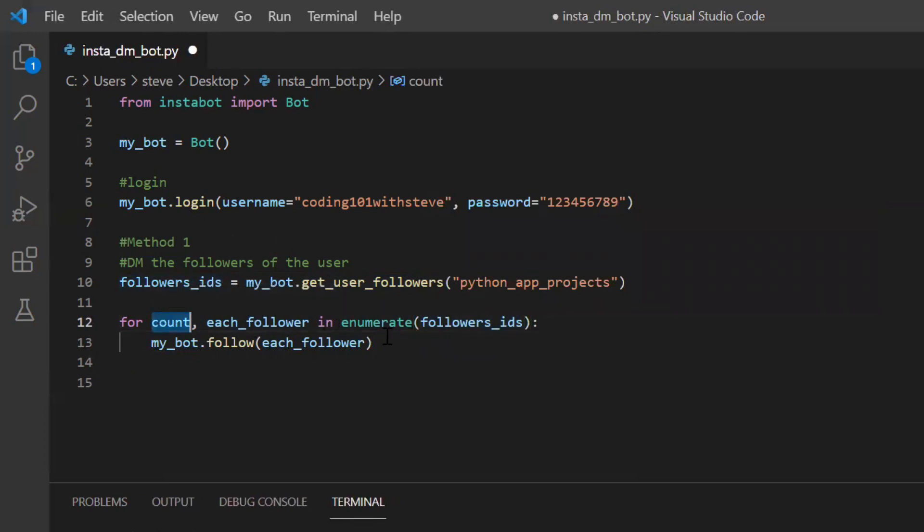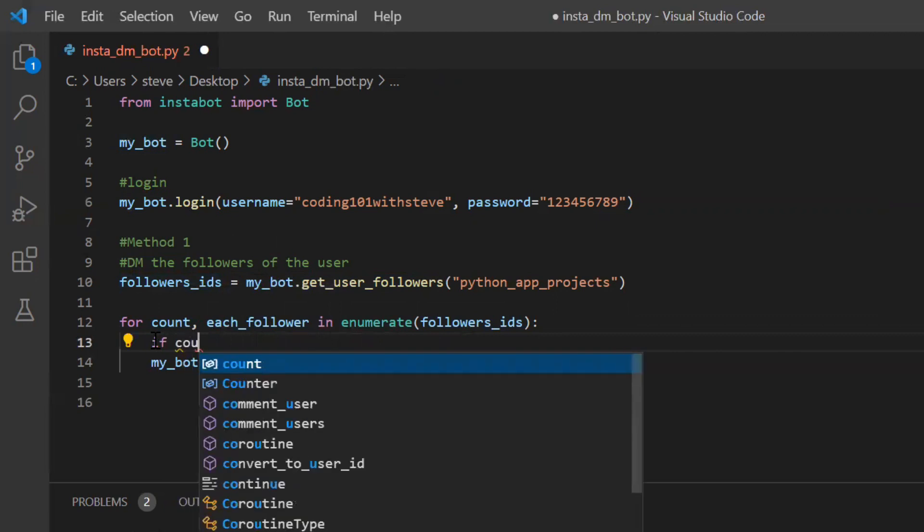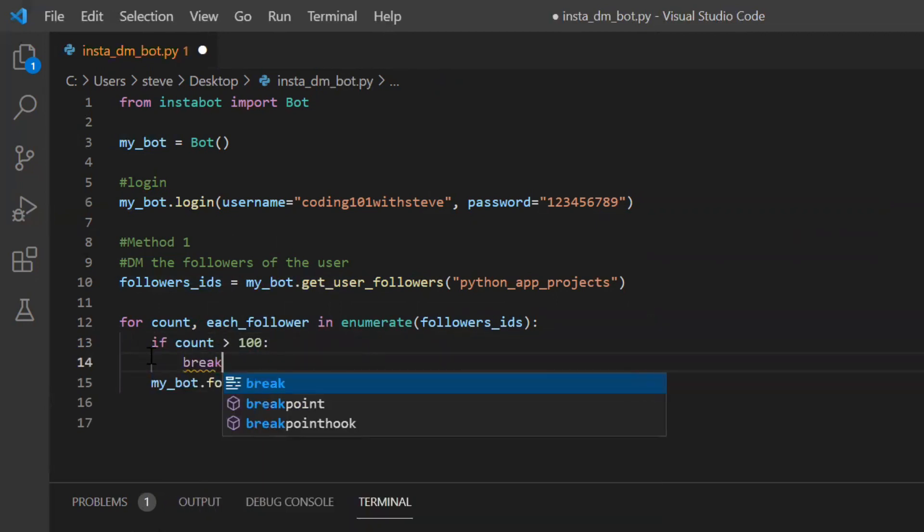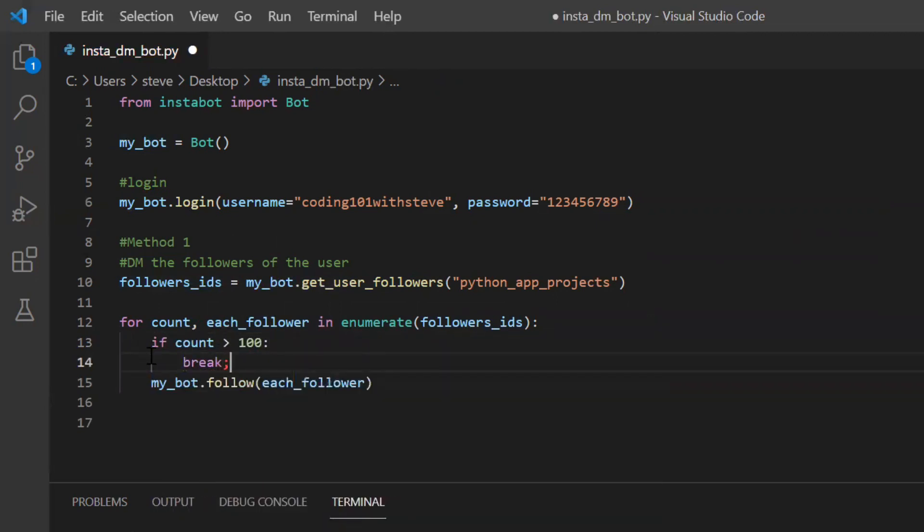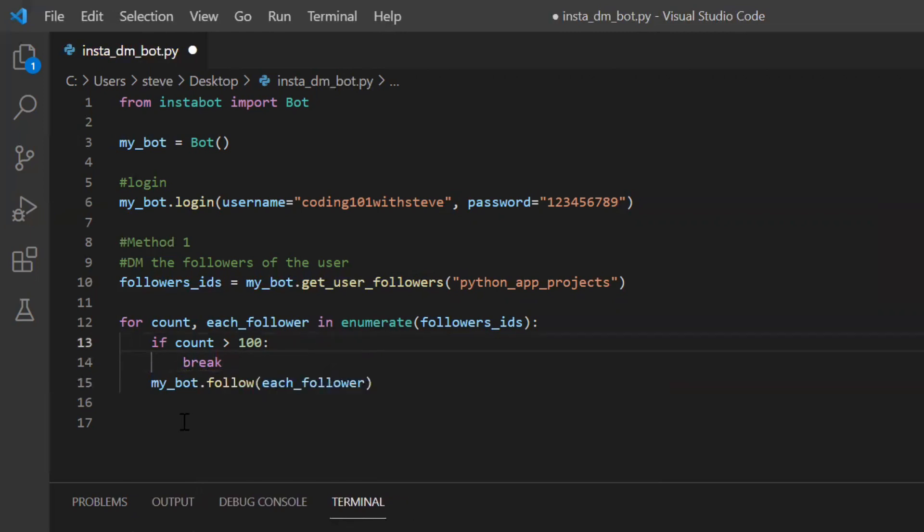I will store it in variable count. I'll say if count is greater than 100 break. After sending message to 100 people, this loop will break.